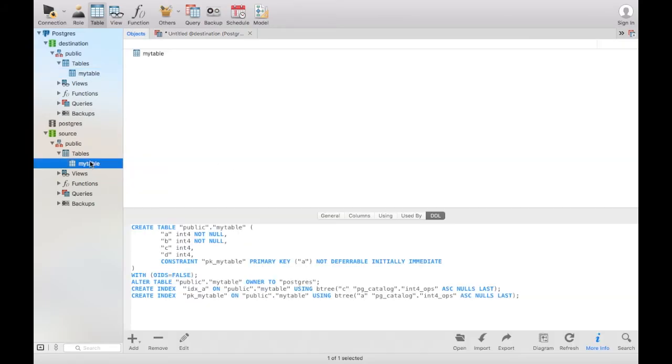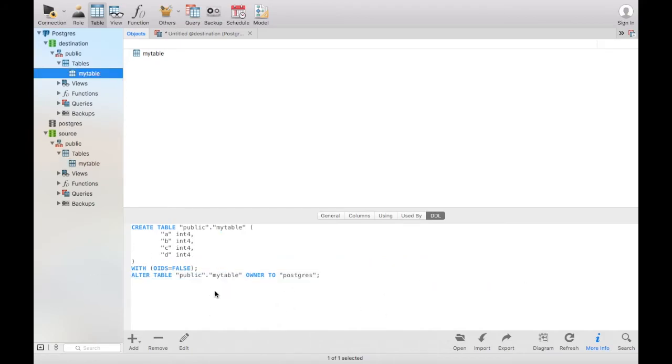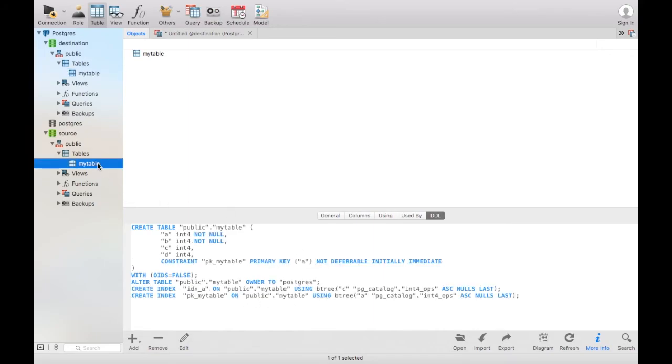There is one thing you will notice here: the table that we have selected from also contains indexes. So what we need to do now is we actually need to copy the indexes over.